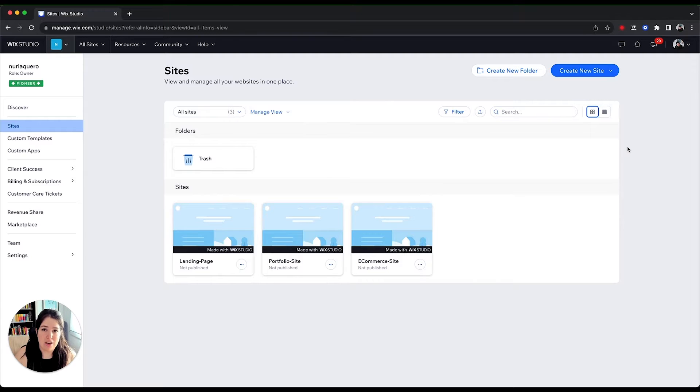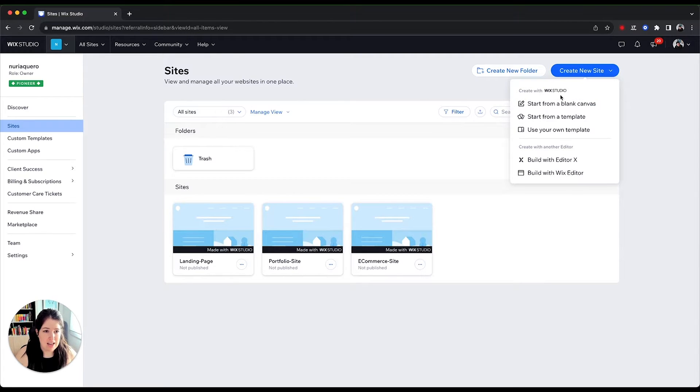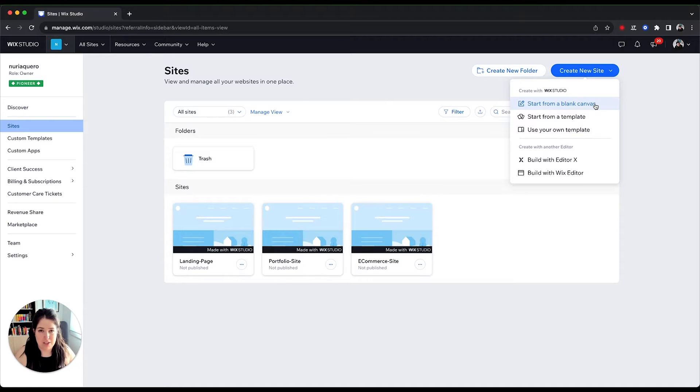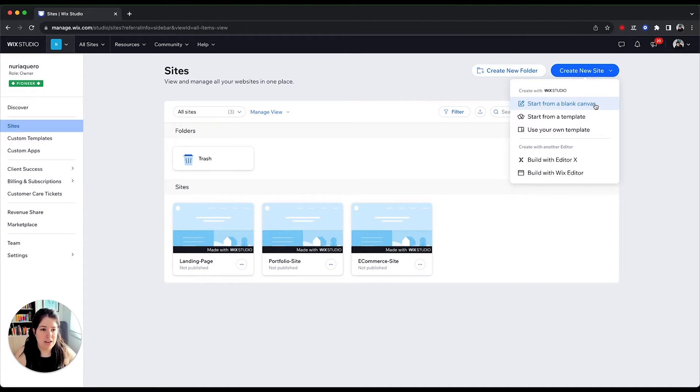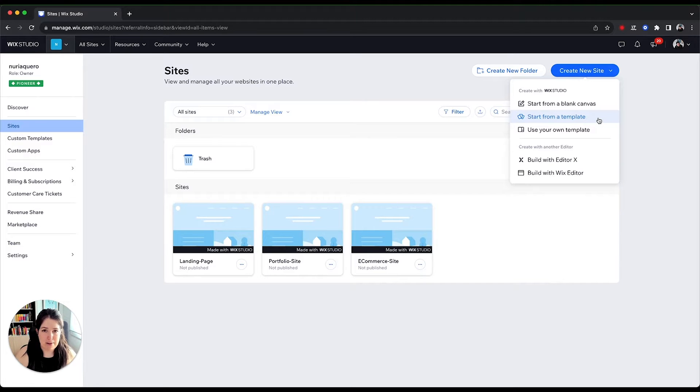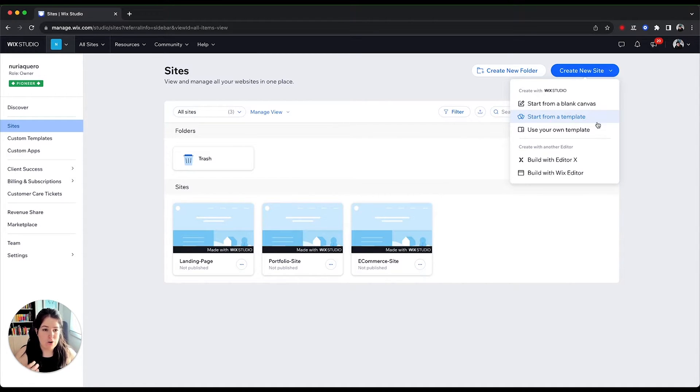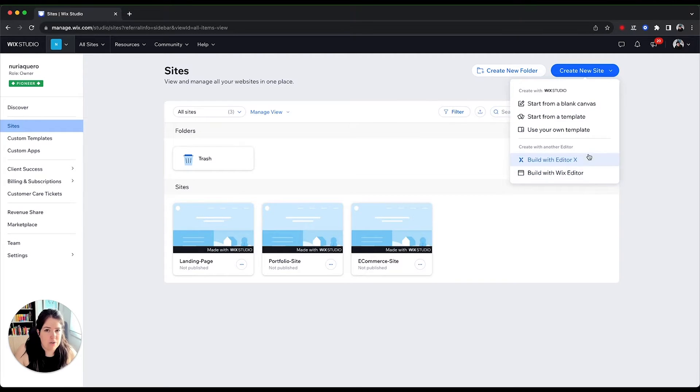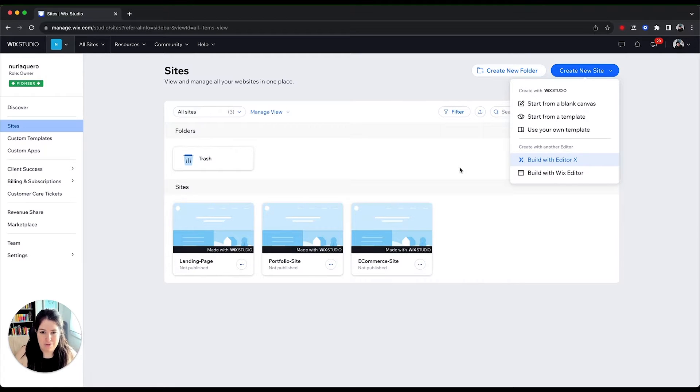From this tab, you can also create a new site. If you're using Wix Studio, which would be the case, you can start from a blank canvas, so literally anything that you can add to your site. You can start from a template, in this case will be provided by Wix, or you can use your own template, which I'll show you in a minute. If you're using other editors, obviously you can create a new site from here, but that's not the point of this video.